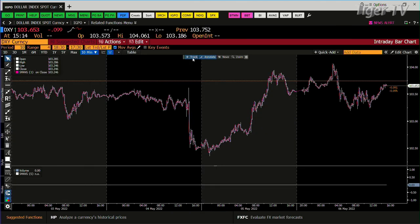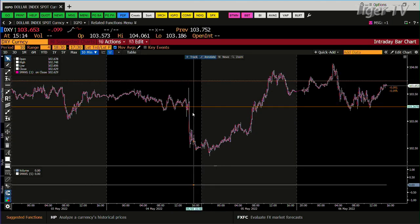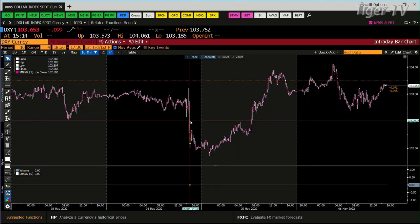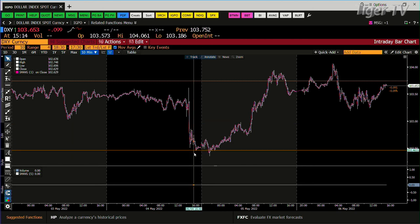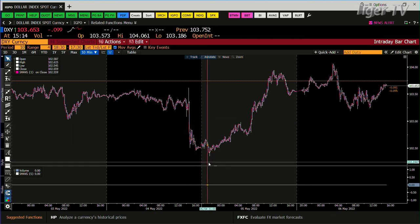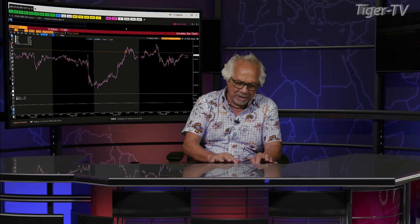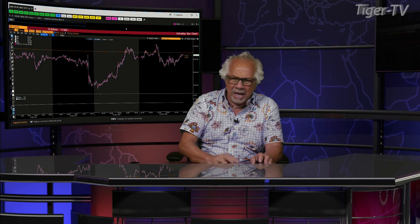You can see it was on Wednesday, at the beginning of Thursday, it got down to 102.352 and said, see ya. Don't want to be here. Stay right there folks, we'll come right back. Our phone number is 877-927-6648.